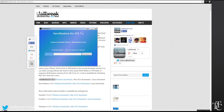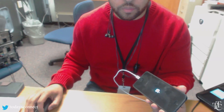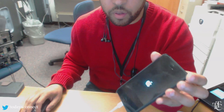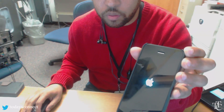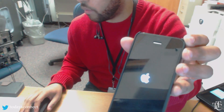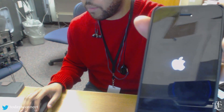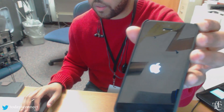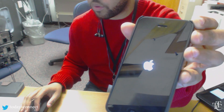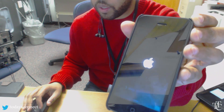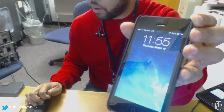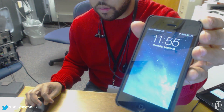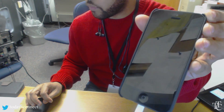Running stage one — do not touch your device. It seems like it's uploaded some sort of payload and it's respringing the device.